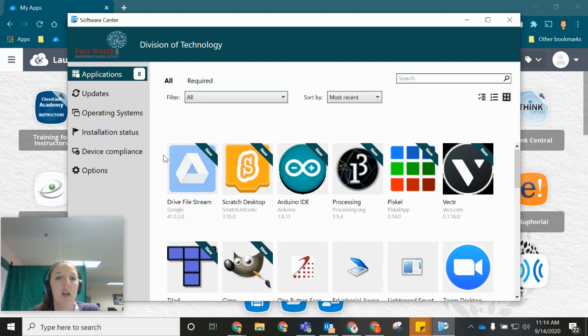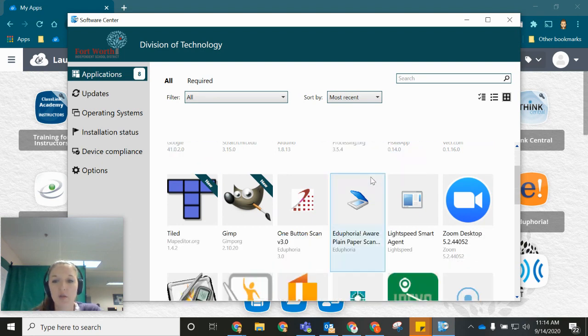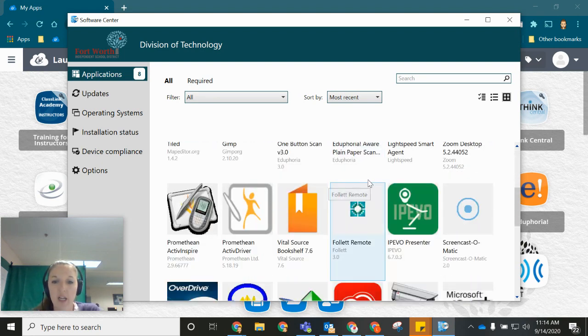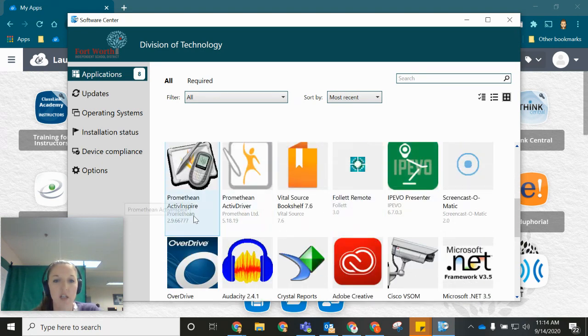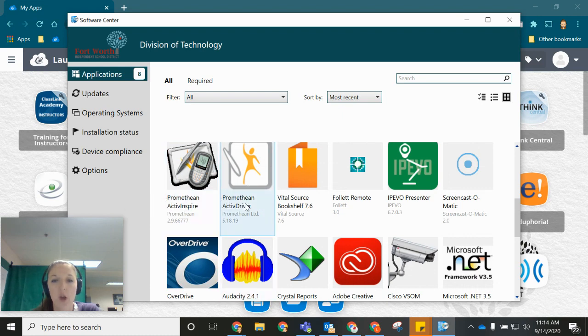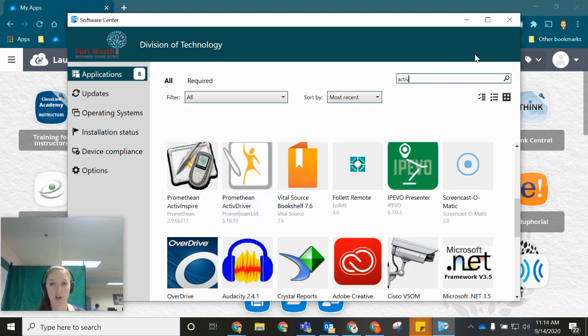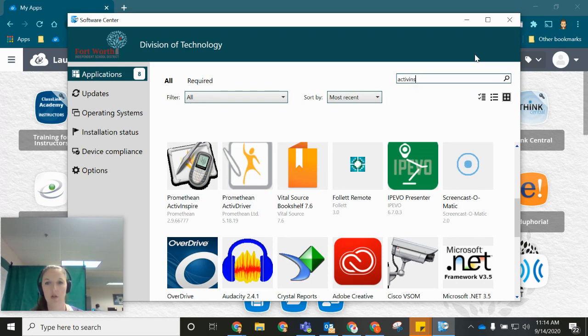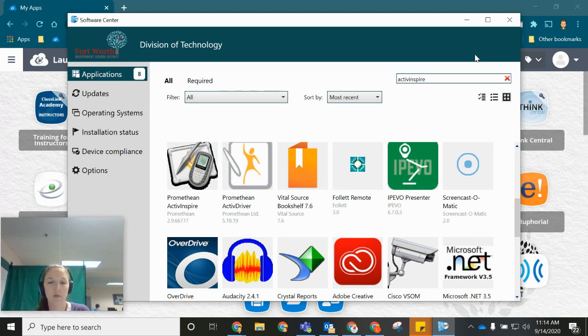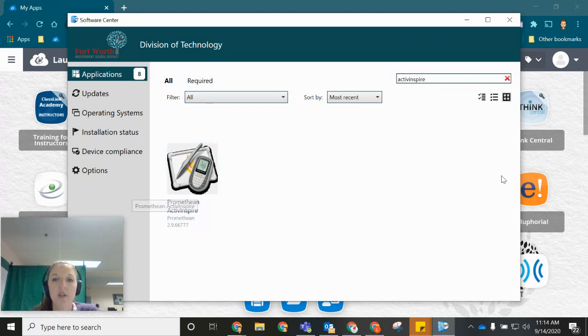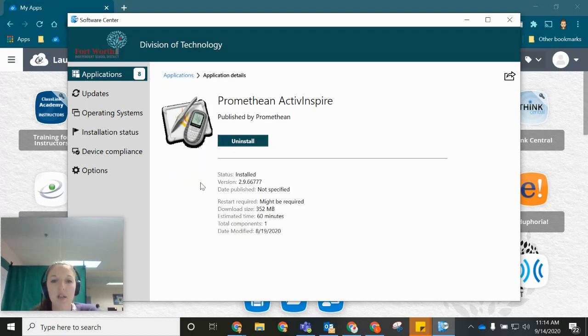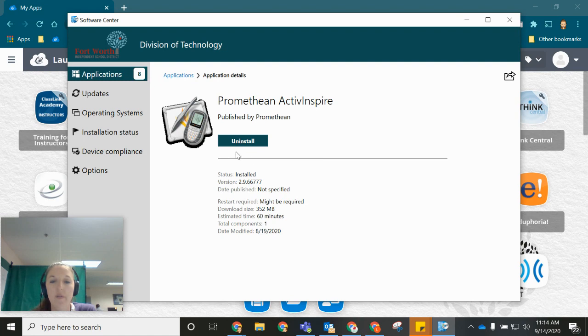Within the Software Center you can either scroll down and find the ActiveInspire software and driver or you can search for it. If you're not seeing it right away you can search. Then all you'll need to do is click on the software and then you'll see a button that says install. So you'll click on install to install it.